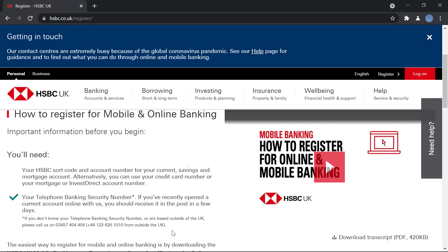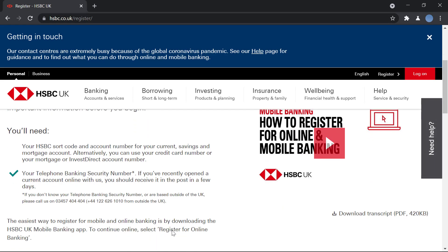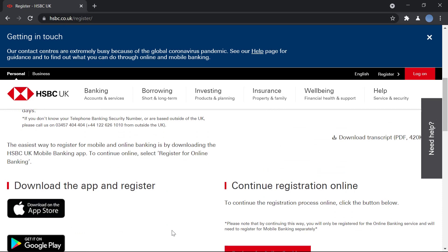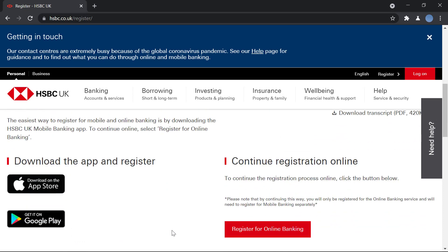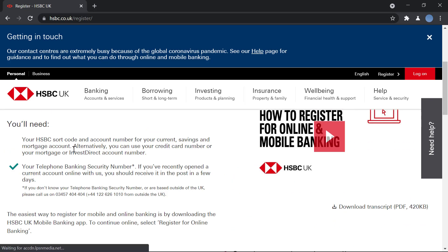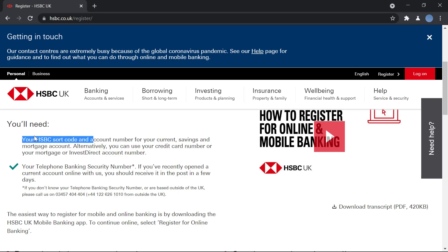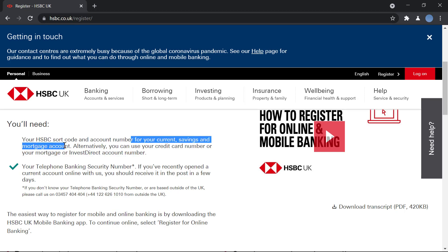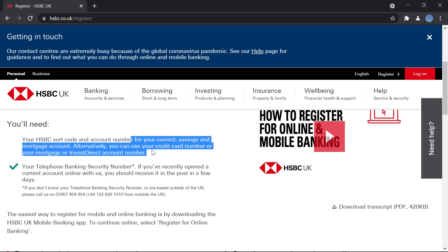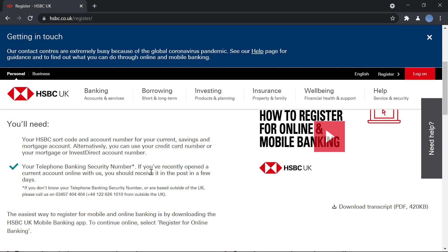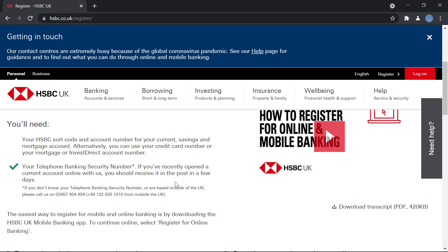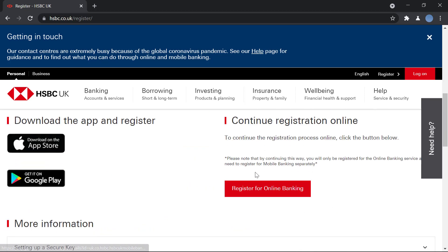Once you do that, it's written that to register you will need an account number and your sort code for your current or savings account or your mortgage account. You can also use your debit card number or credit card number instead, and your telephone bank security number.